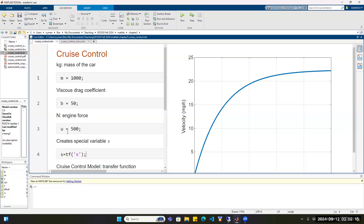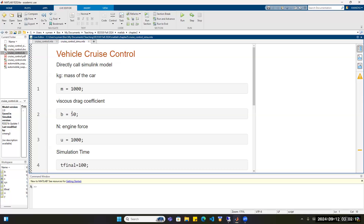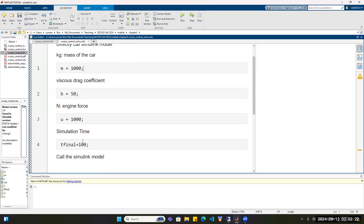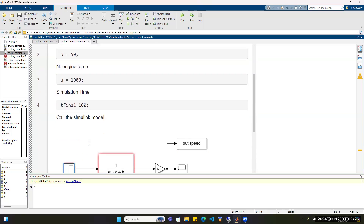Define M, B, and U. Here, let's assume that U is one newton. The simulation time is still 100 seconds.